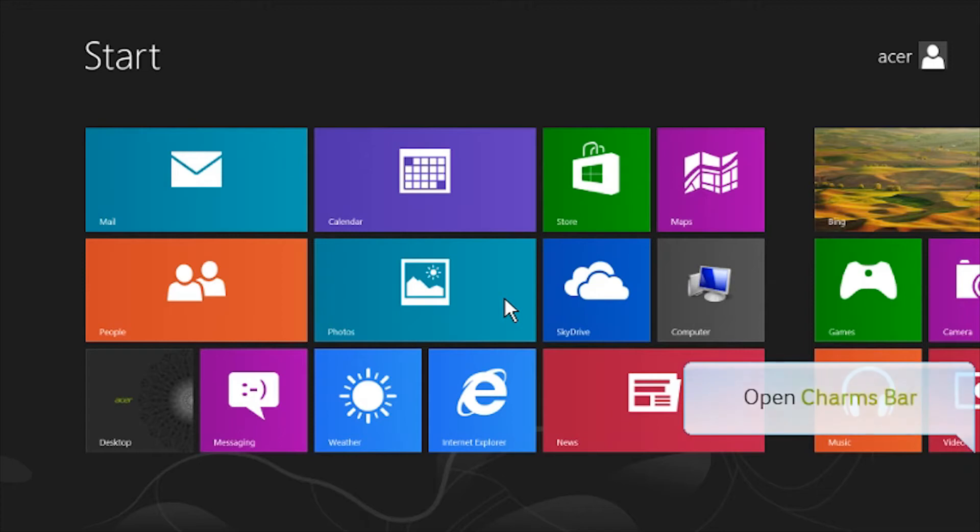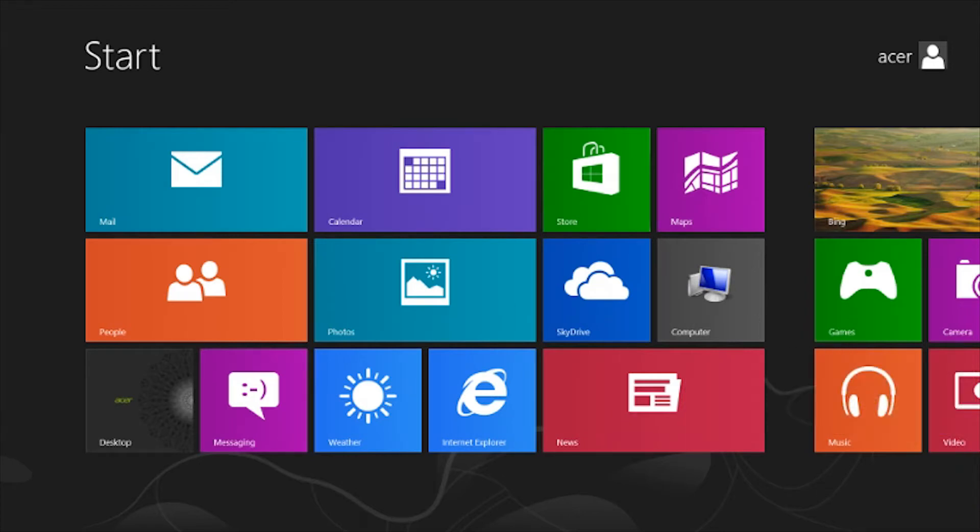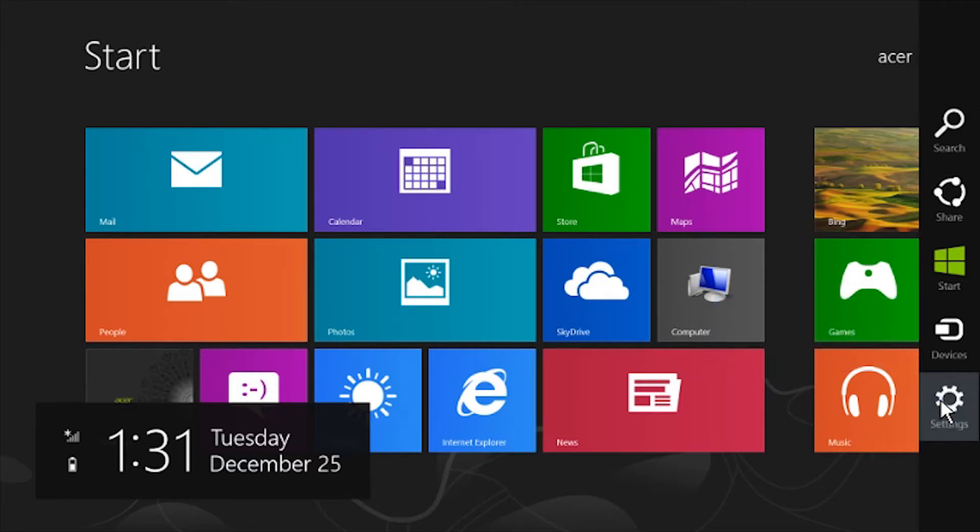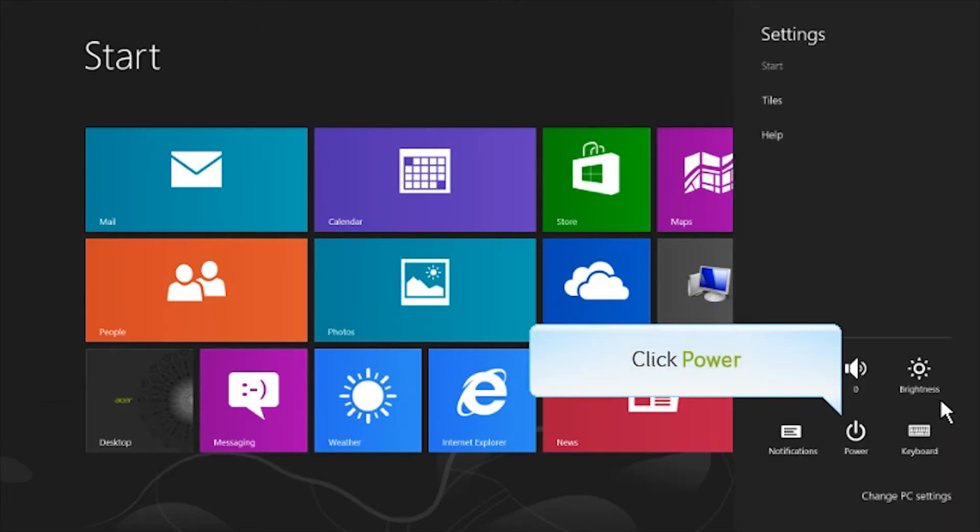Open the charms bar by moving the mouse to the right corner. Please click Settings. Click on Power.